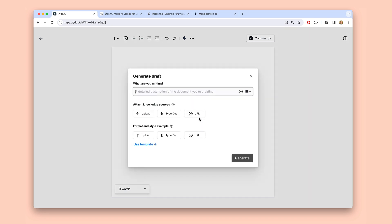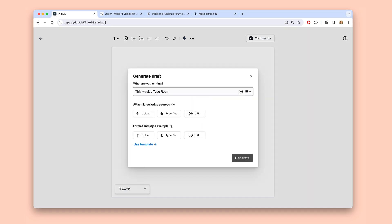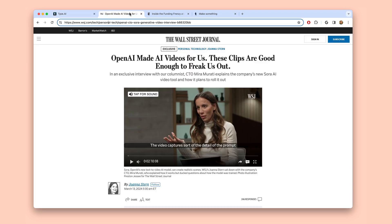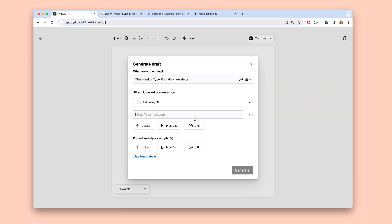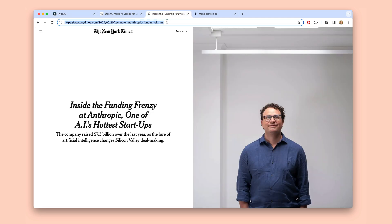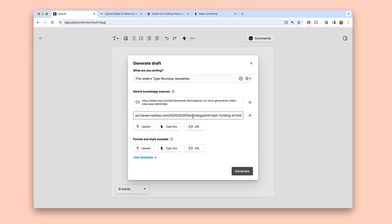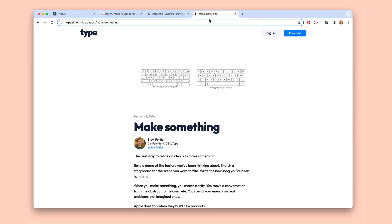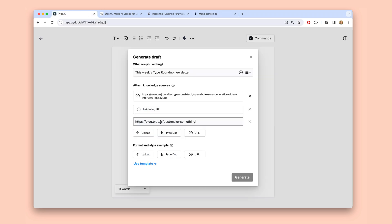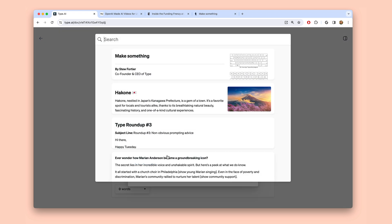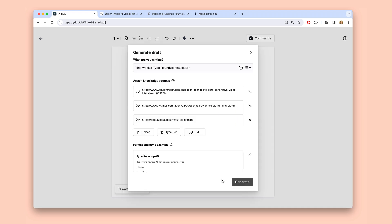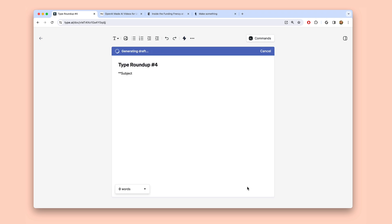But now you can just give Type any of the links or content you'd like to include in your newsletter. Maybe I want to share a couple of news stories and a new blog post we just published. So I'll attach those items here. You'll notice this is a space for knowledge attachments — any background information or context that Type should know about. And finally, I'll attach my newsletter from last week as a style example so Type can learn my preferred format, style, and voice for these emails.